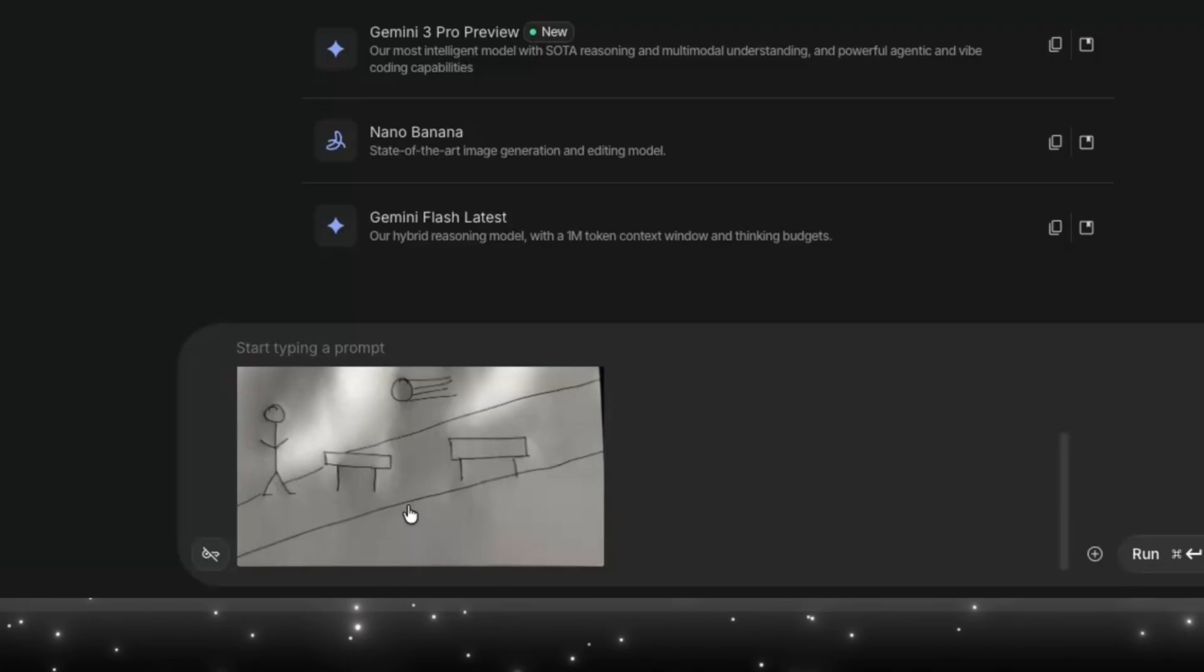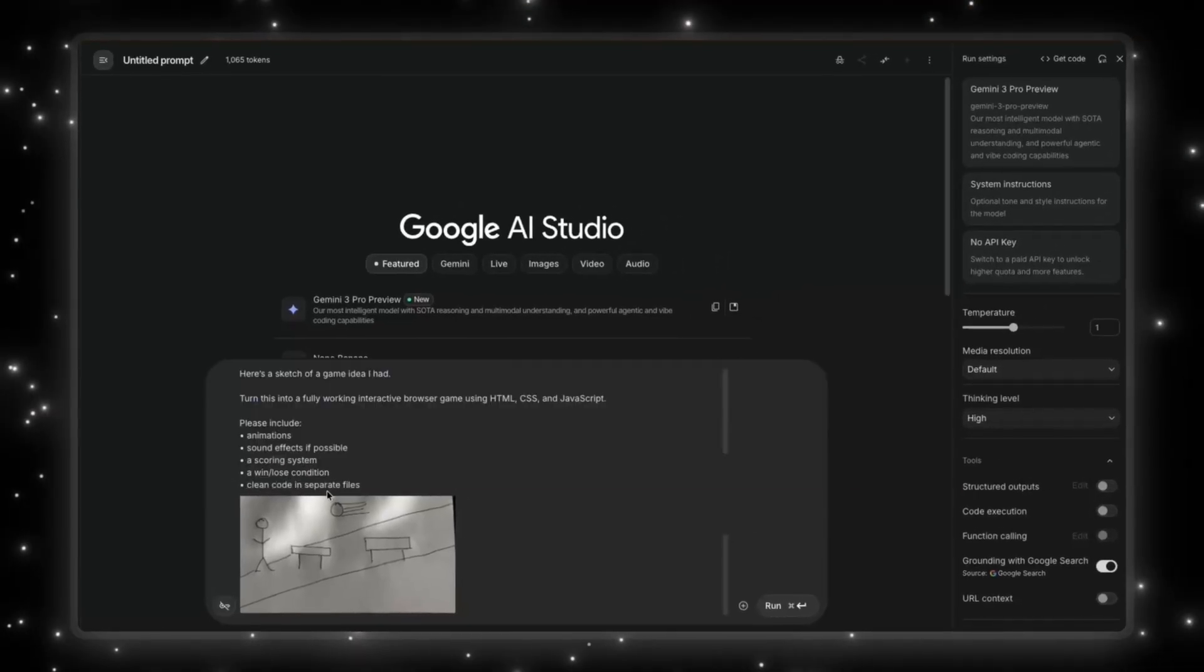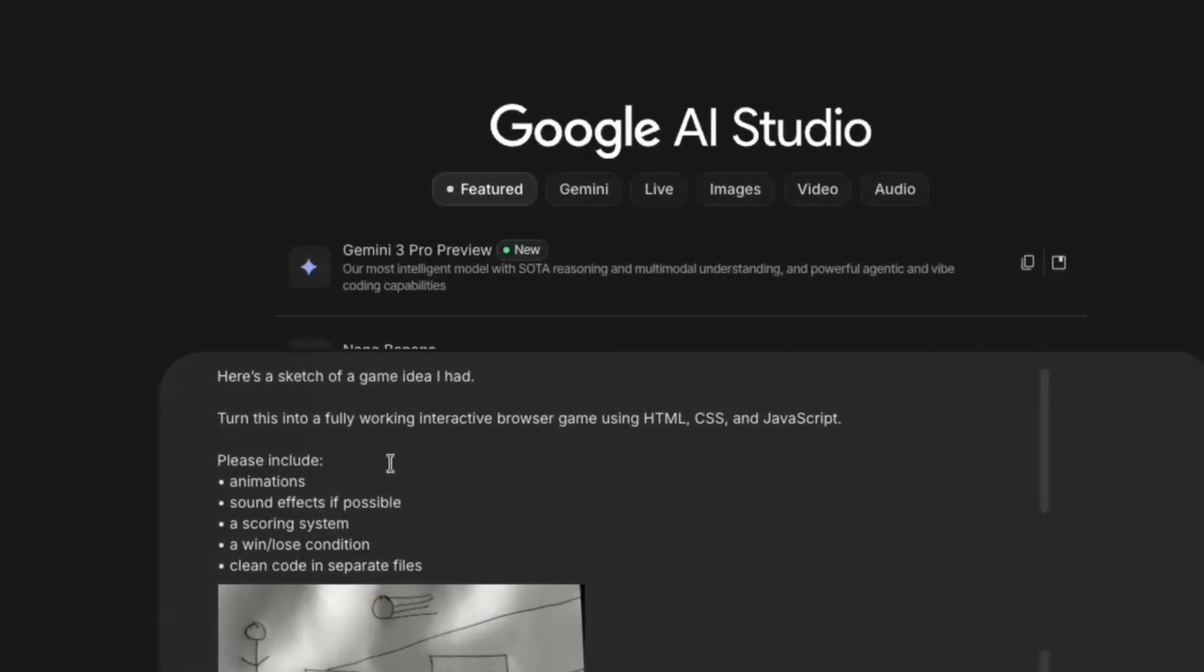So I made this extremely professional sketch, as you can see here. And I'm trying to make it create a game where there's a guy who's running through obstacles and dodging stuff at the top. And we're going to see if Gemini 3 Pro can actually turn this into a real game. I have given it the image. I'm going to tell it this prompt, which is basically, here's a sketch of a game idea I had. Turn this into a fully working interactive browser game using HTML, CSS, and JavaScript.